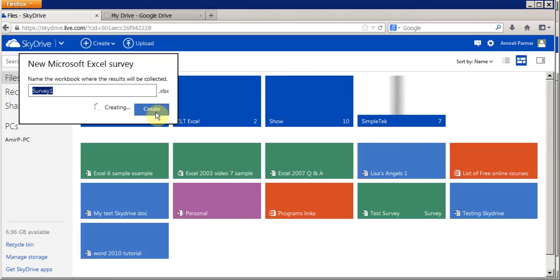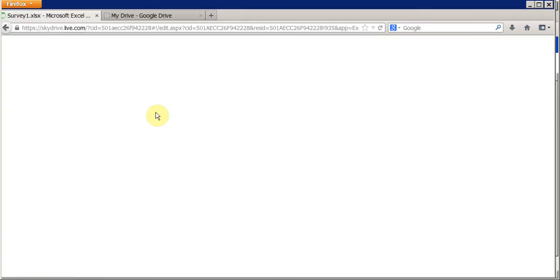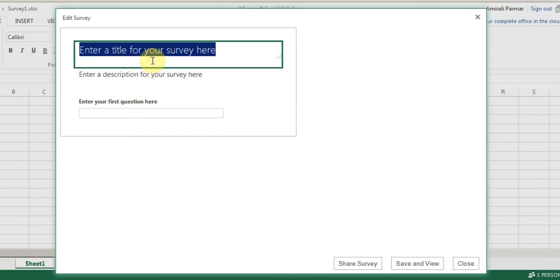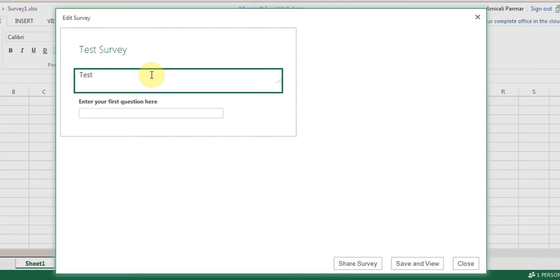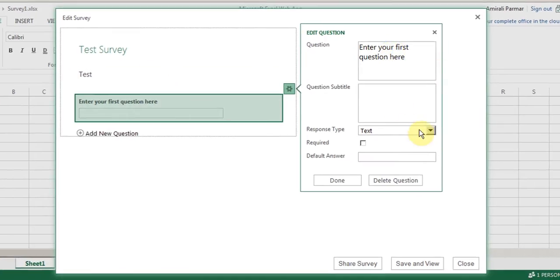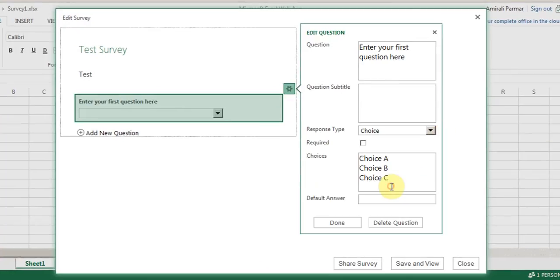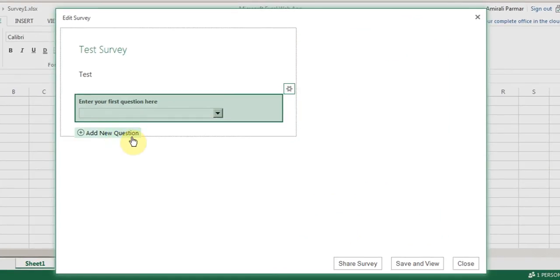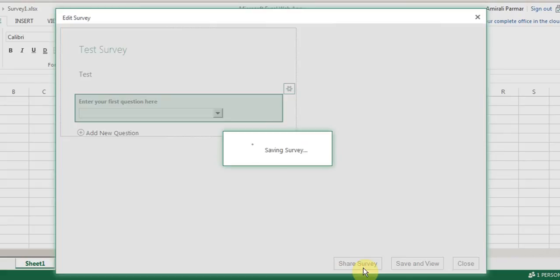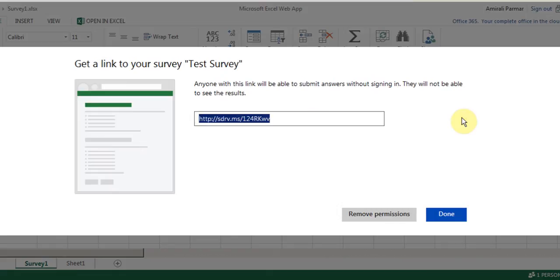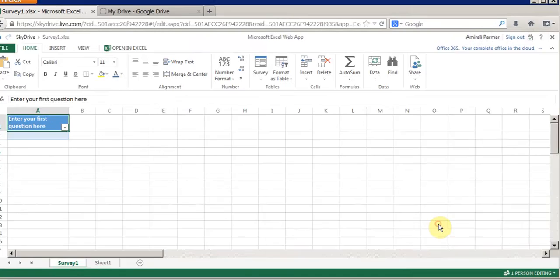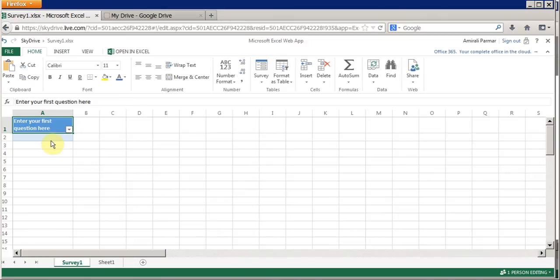There's also an option to create an Excel survey. You click Create, give it a name, and once you have your survey you can start adding questions. A window comes up where you can give it a name and a description, then type the first question, choose what kind of response — such as a choice type — and choose whether it's required or not. Once you've added all the questions you can share the survey. You can shorten the link, copy it, and when people answer the survey the information will show up in an Excel spreadsheet.